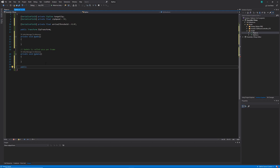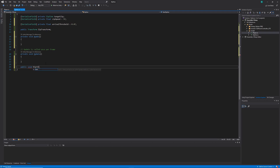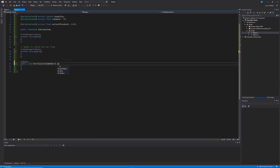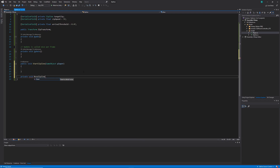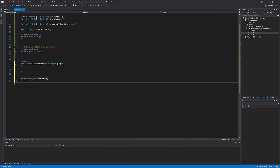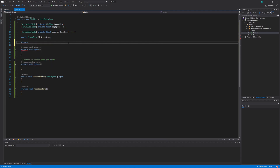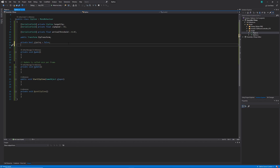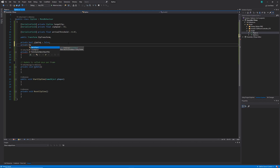At the bottom of the class I'm going to create two methods. The first is a public method called StartZipping, taking a GameObject parameter called player. The second is a private method called ResetZipline. Back at the top of the class I'll add a few more private unserialized variables: a boolean called zipping set to false, and a GameObject called localZip.